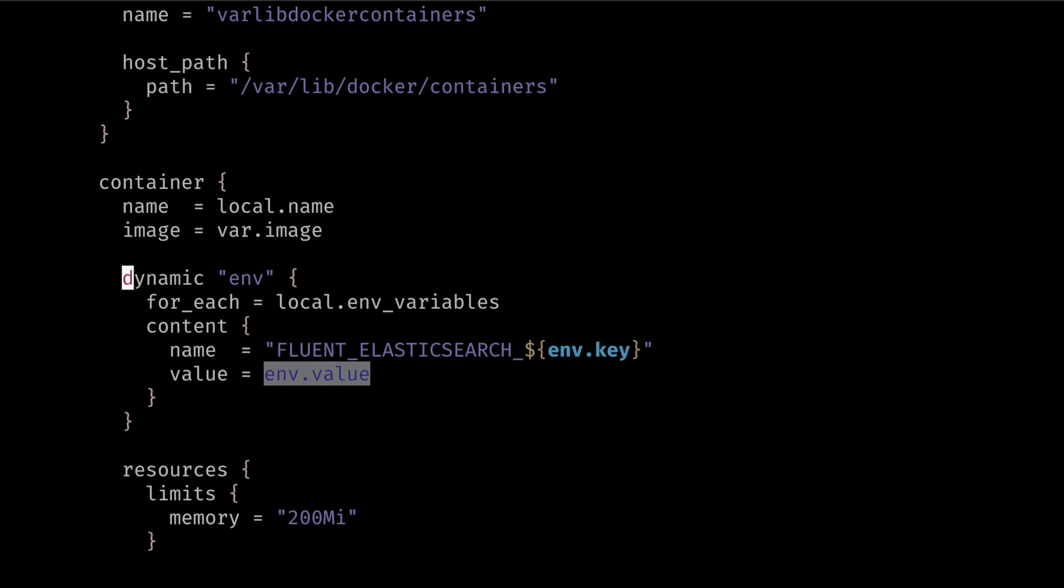Previously using Terraform 0.11 we would declare each environment nested block independently.